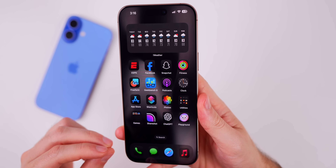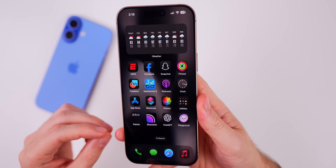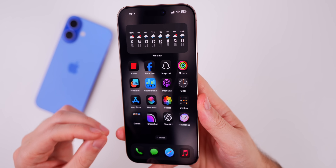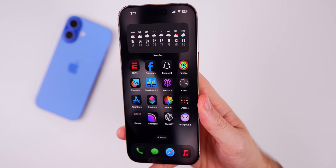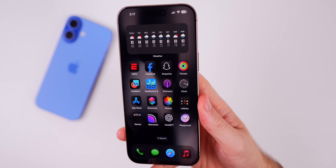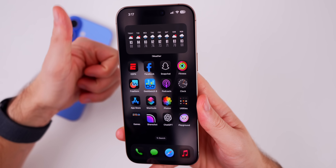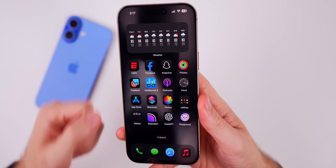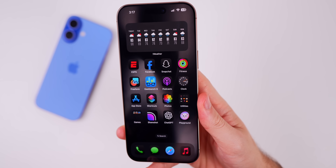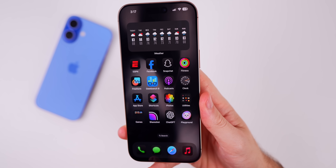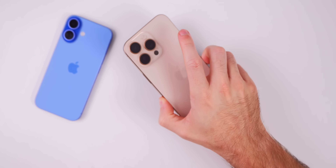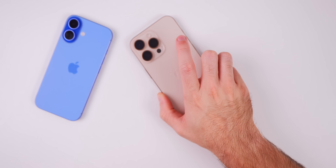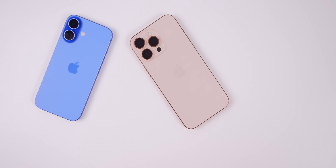That's iOS 18.2 beta 2. Any features missed will be covered in the Apple Weekly episode on Saturday. If you enjoyed the video, please give it a thumbs up, subscribe so you don't miss future iOS 18 videos, and thanks for watching.